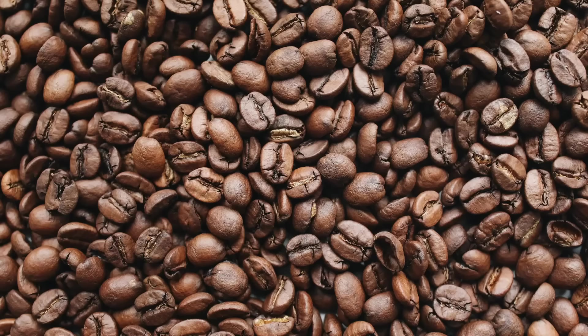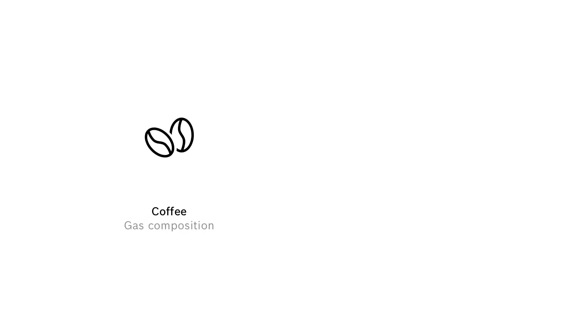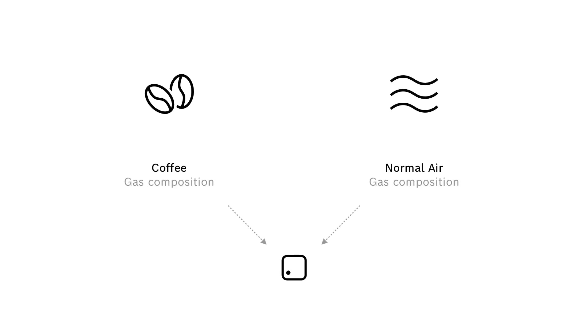Let's take a look at a real-world example. Assume you want to use the BME688 to detect coffee beans, or in other words, distinguish the gas composition of coffee from the gas composition of normal air and other smells. So in order to train an algorithm for that, we first have to record gas measurements of coffee and normal air. But before we start with the measurements, there are three things to keep in mind.